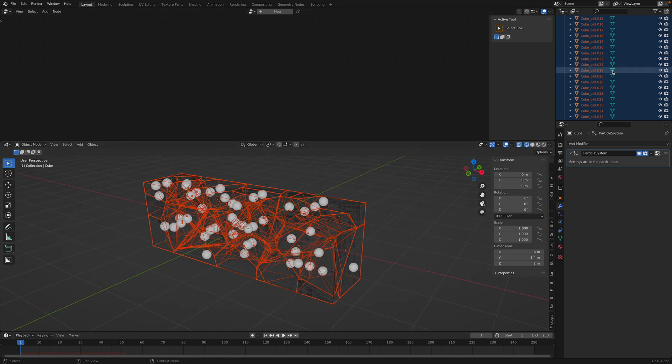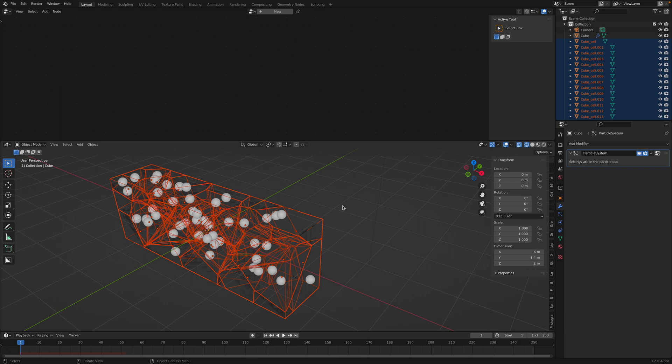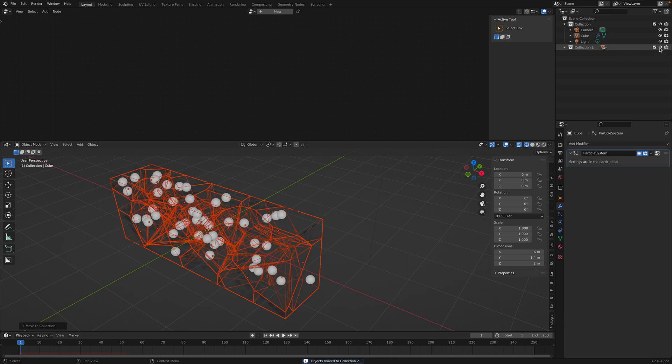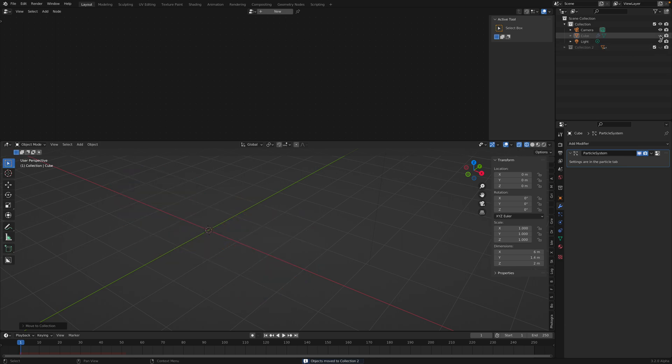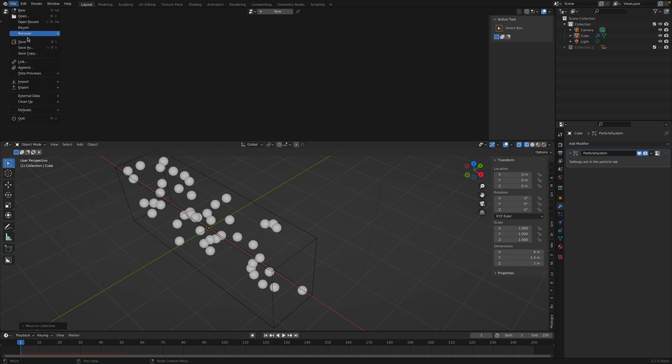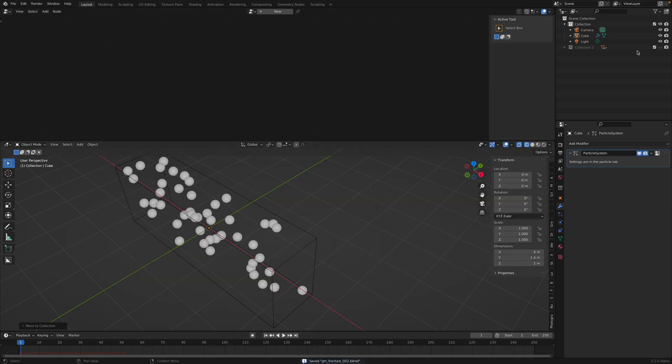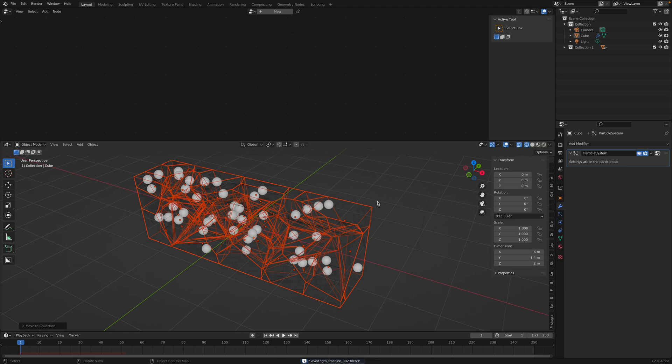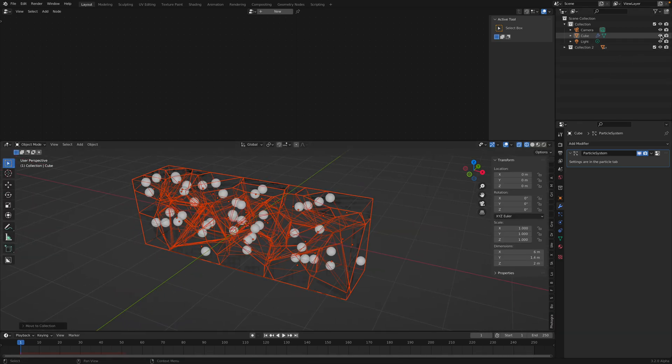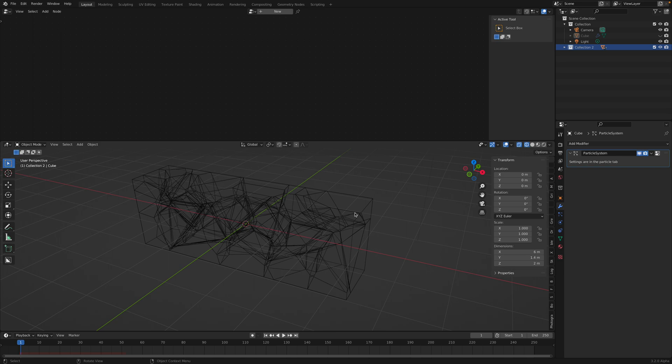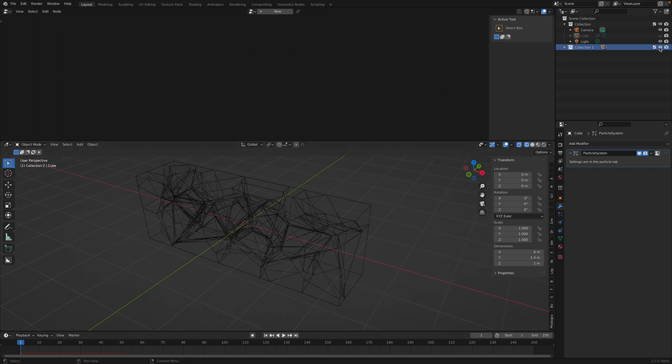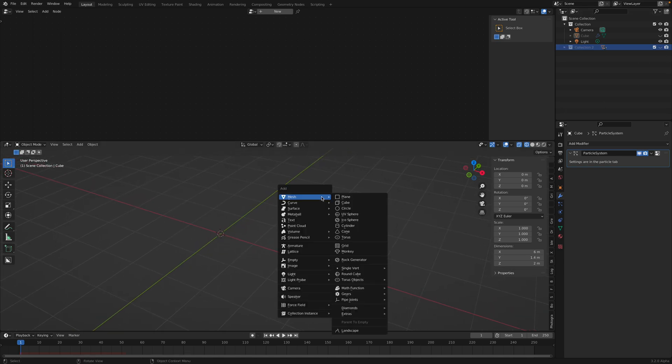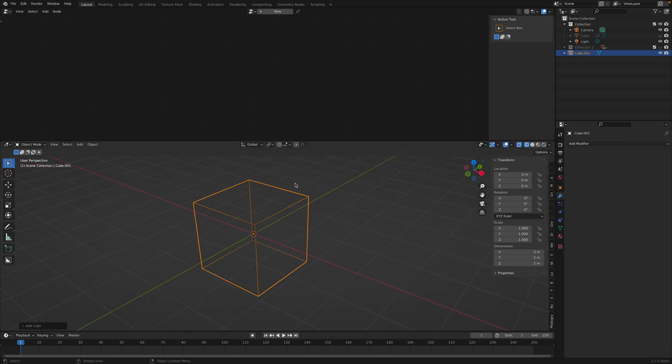All these fracture objects are still being selected. Just tap M, new collection, put it there inside the collection. So we have the original object. Let's save this. And then we have fractured objects. I will hide the original object.